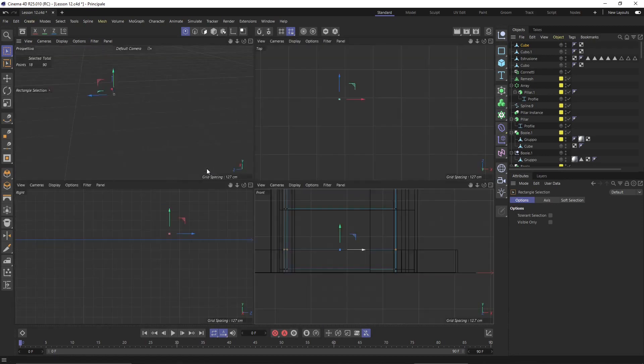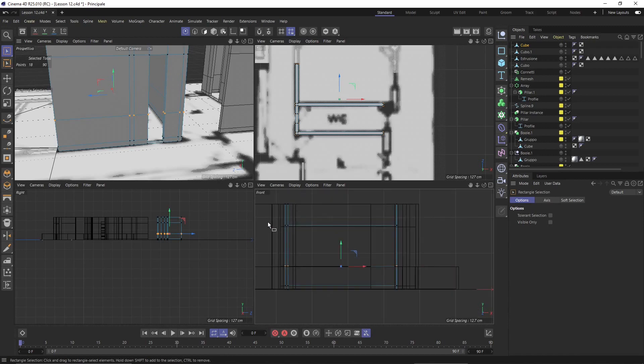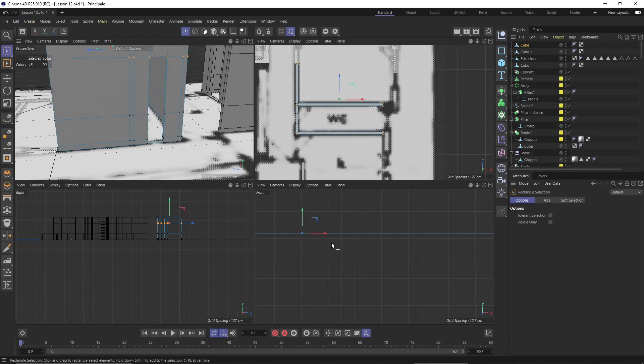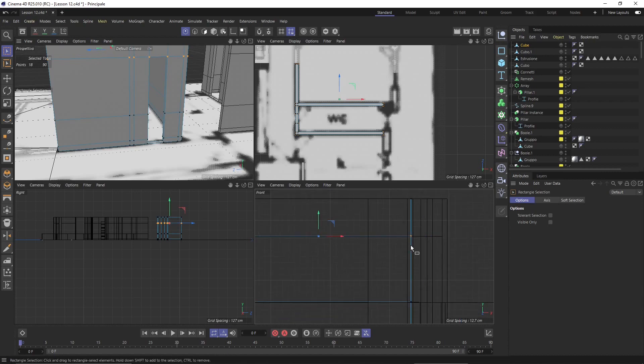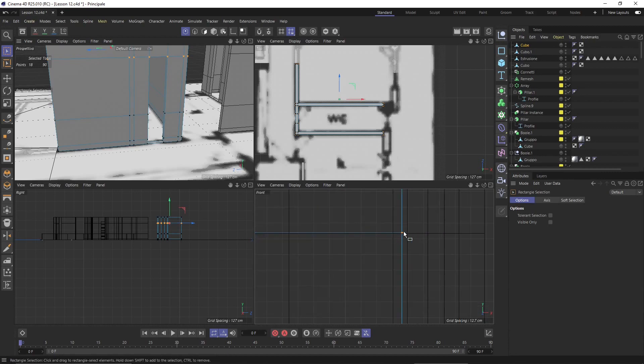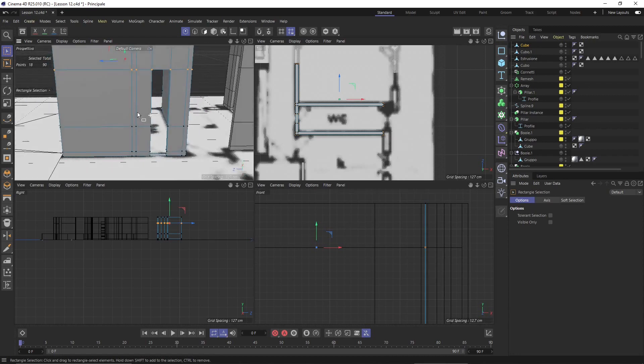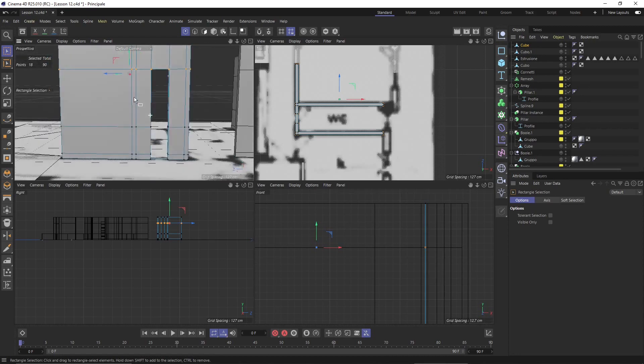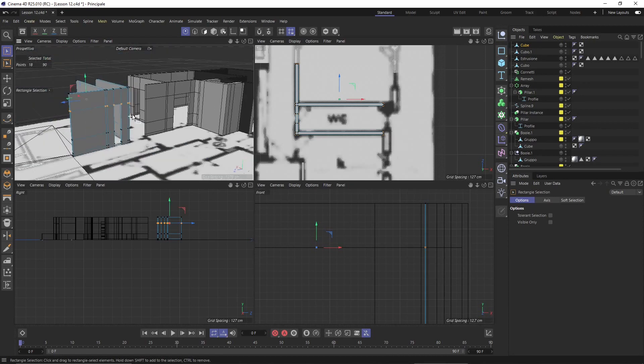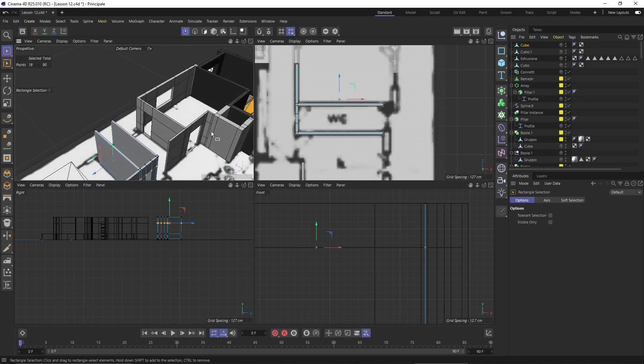This one here will be the height of the door which is almost there so just need to place it a little bit down. Again you can use the snaps but you can also do this with your eyes. Okay so it looks like the rest of the other part.